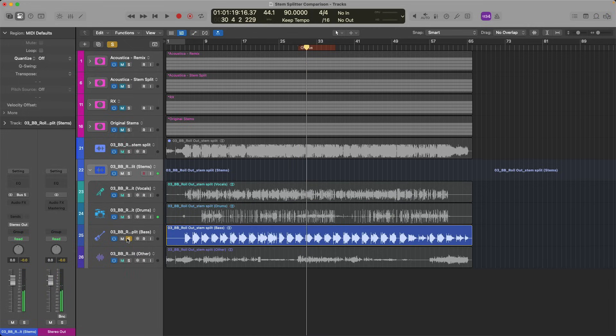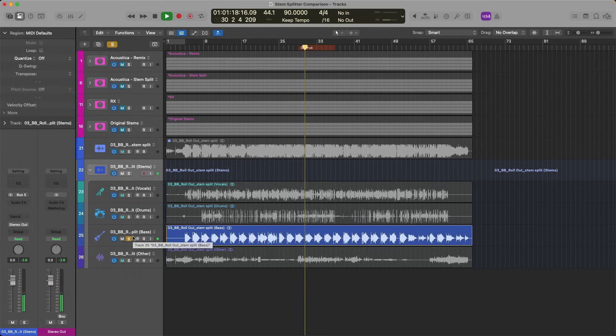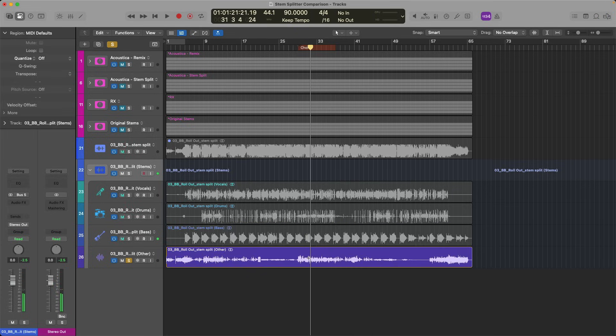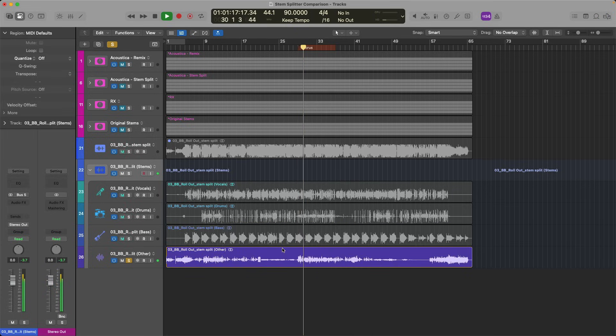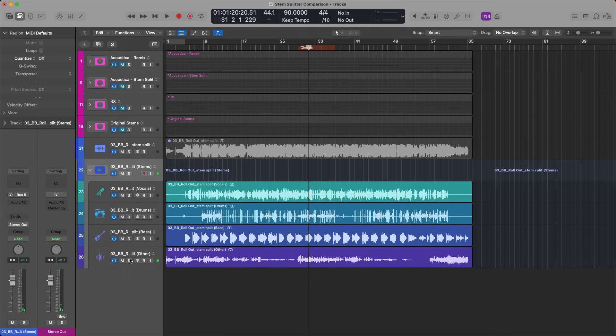Again, it sounds pretty good, maybe not perfect. If we listen to the bass. All right, and then the other category. You can hear a bit of the vocals in the background, you can hear elements of the kit, but adding it up all together, it sounds pretty dang good.